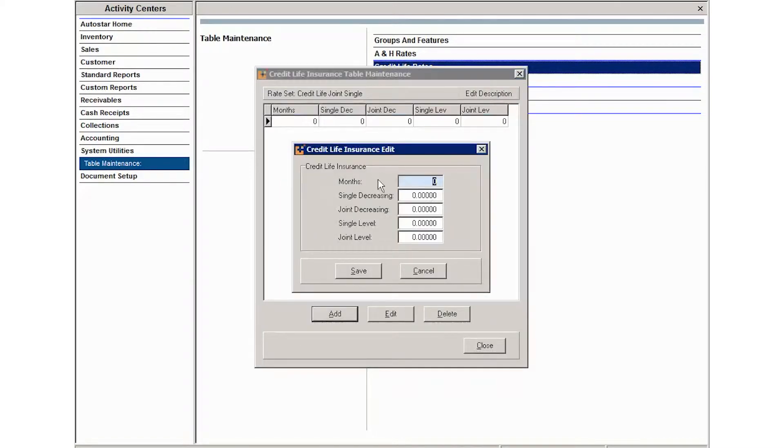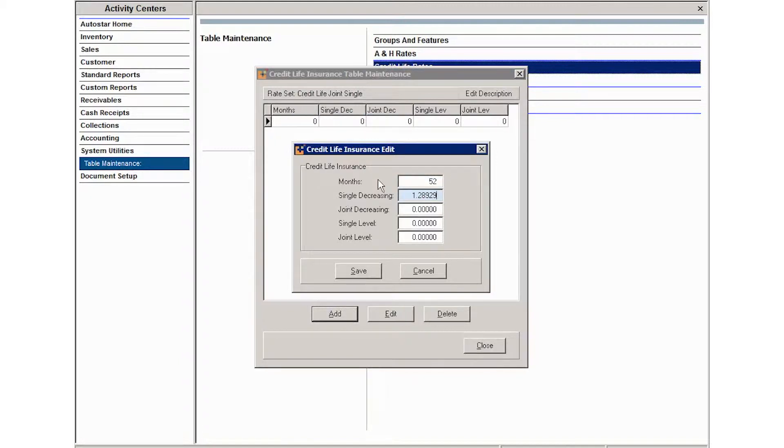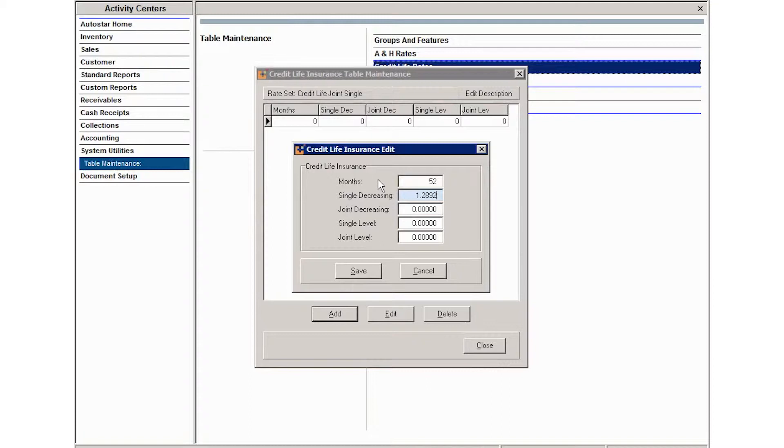What you're going to do here is add the number of months that will be in this term of insurance. And then if you've chosen to use the joint and single, then you're going to enter your rates here.